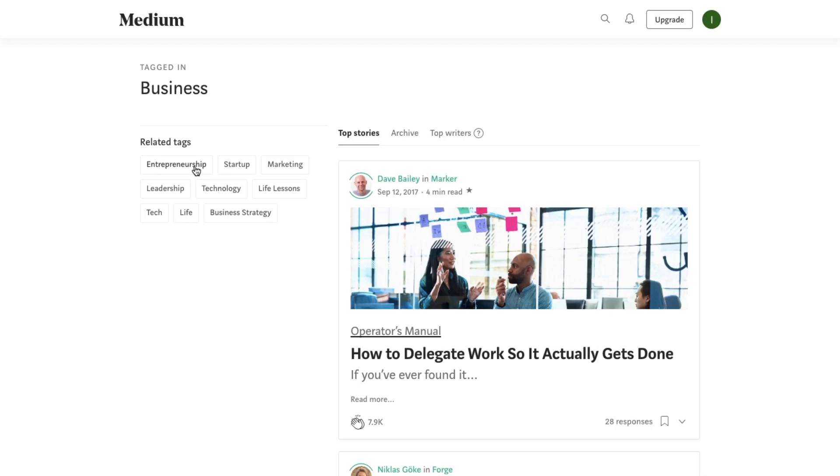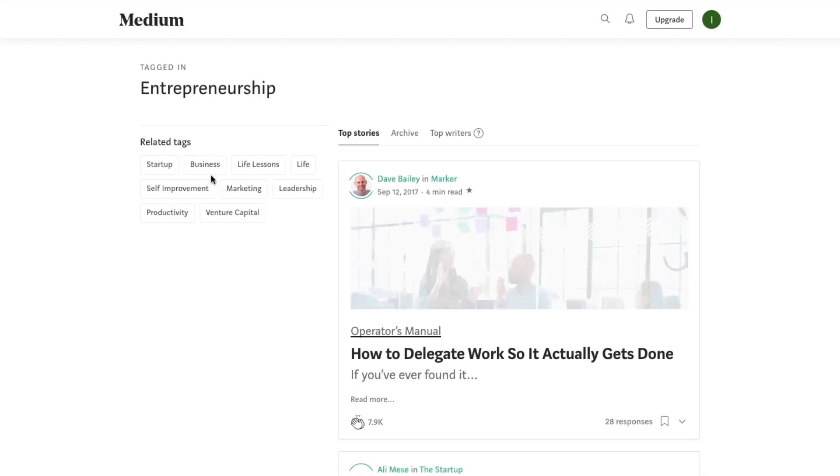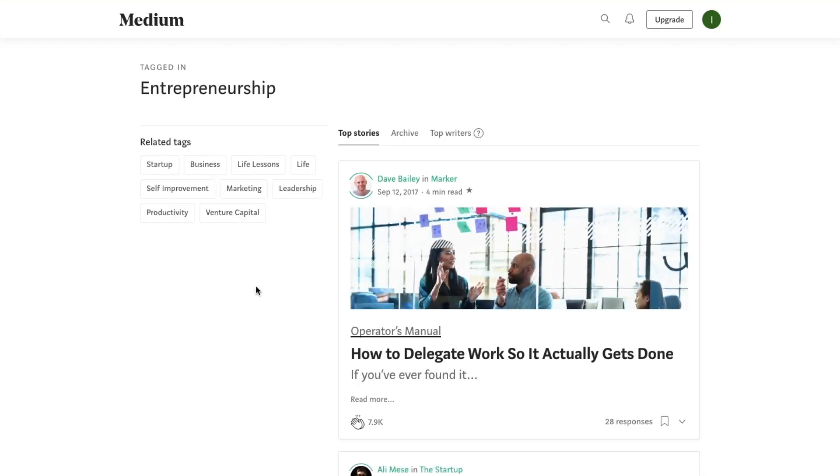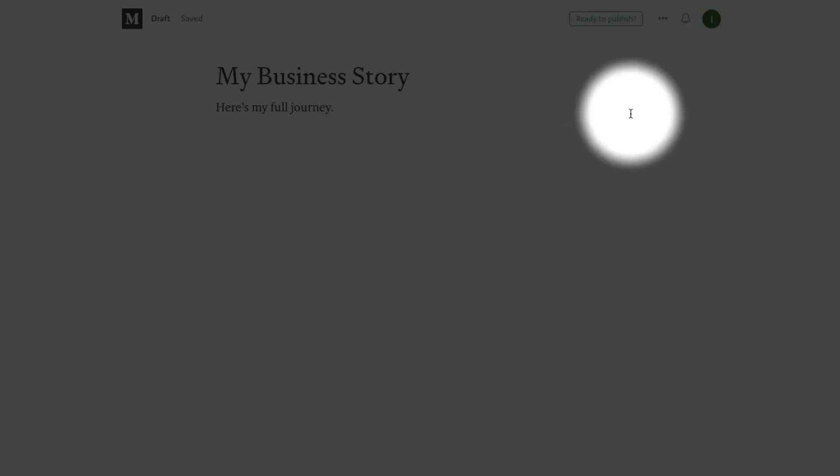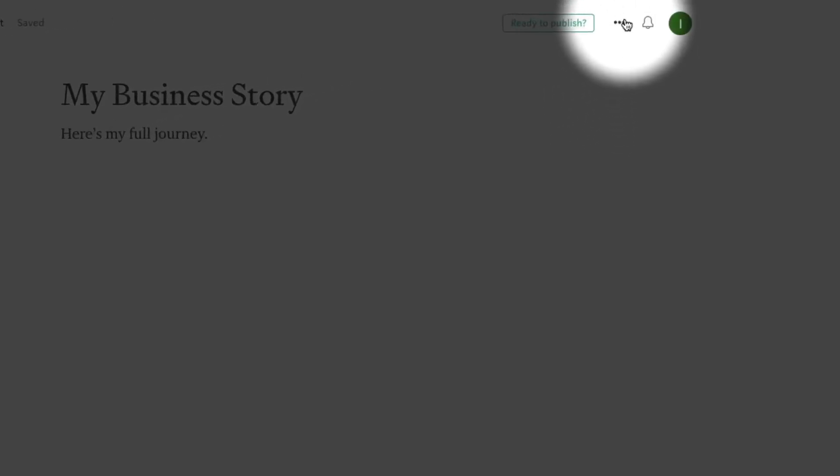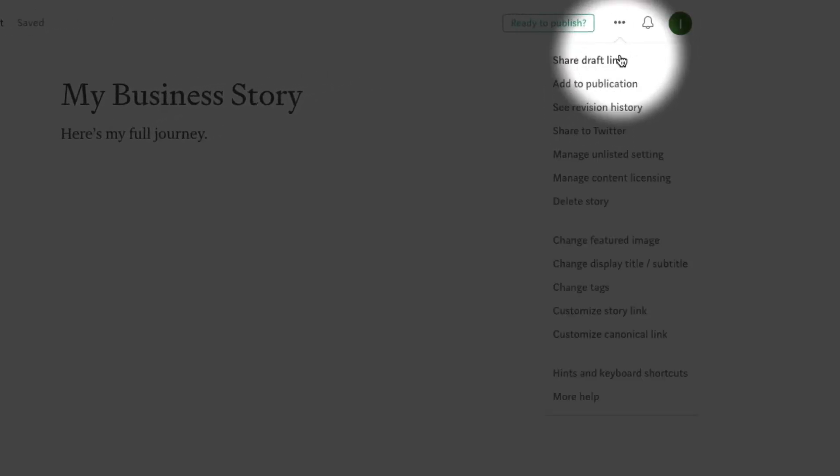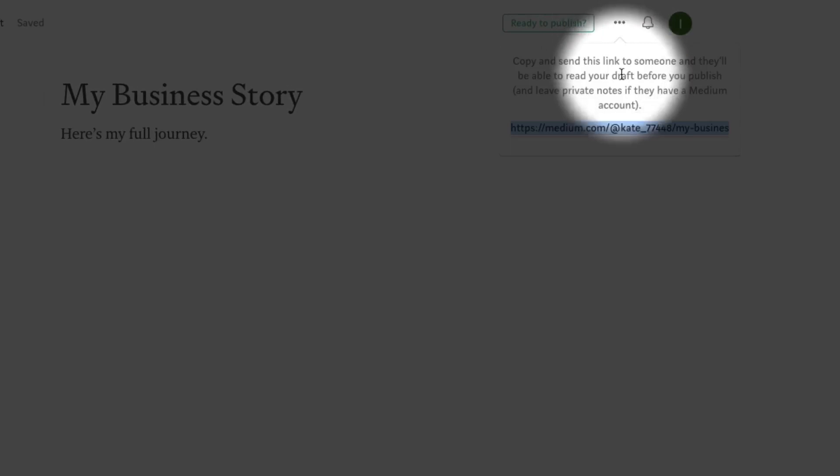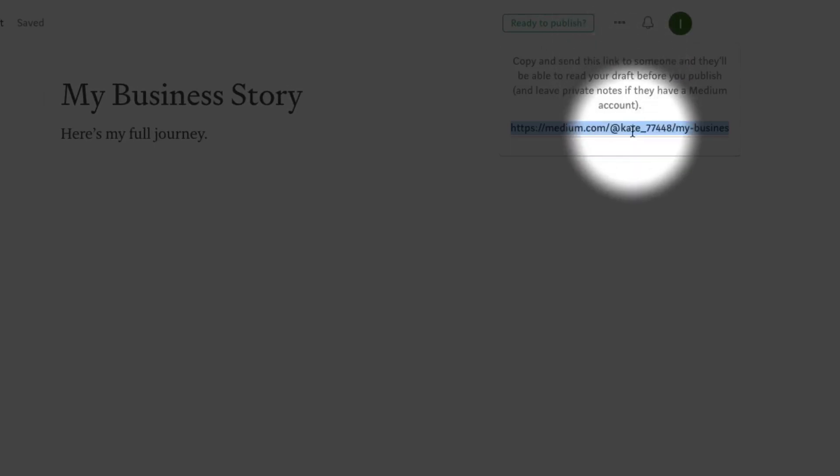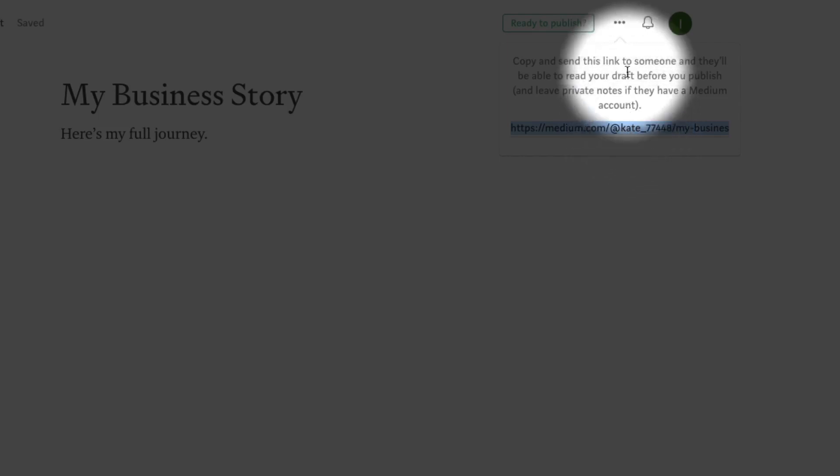When you've finished your story and are happy with how everything looks, head up to the top nav where you'll find two links: share and publish. Clicking share will generate a link to the draft of your story which you can share with anyone, even if they don't have a Medium account. And the people you share the draft with will also have the option of leaving you notes.